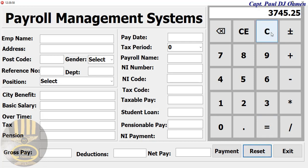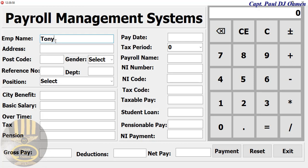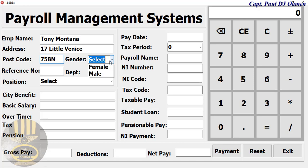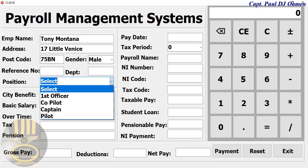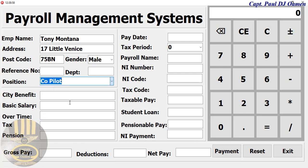Let's reset the calculator as well. Now let's enter the details of Tony Montana — address is number 17 Little Venus, and let's enter the postcode. Tony Montana happens to be male, and his position is co-pilot.